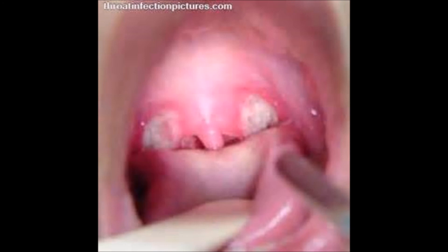Gonorrhea in females can result in PID, which is pelvic inflammatory disease, if it's left untreated, which can result in infertility due to the inflammation and scarring of the fallopian tubes.